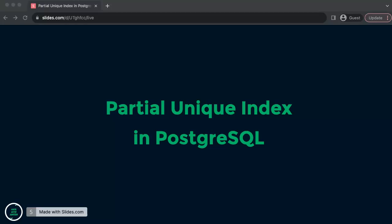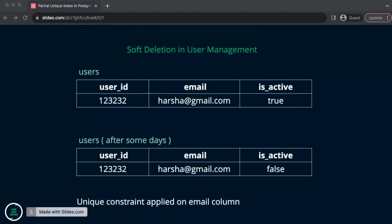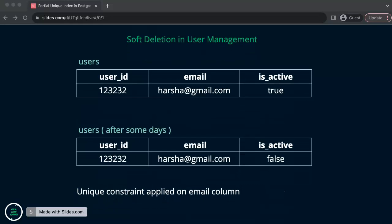For example, here I have created a users table with columns user_id, email, and is_active. Usually, we will have a unique constraint on the email field, which means harsha@gmail.com can appear only once in the users table.